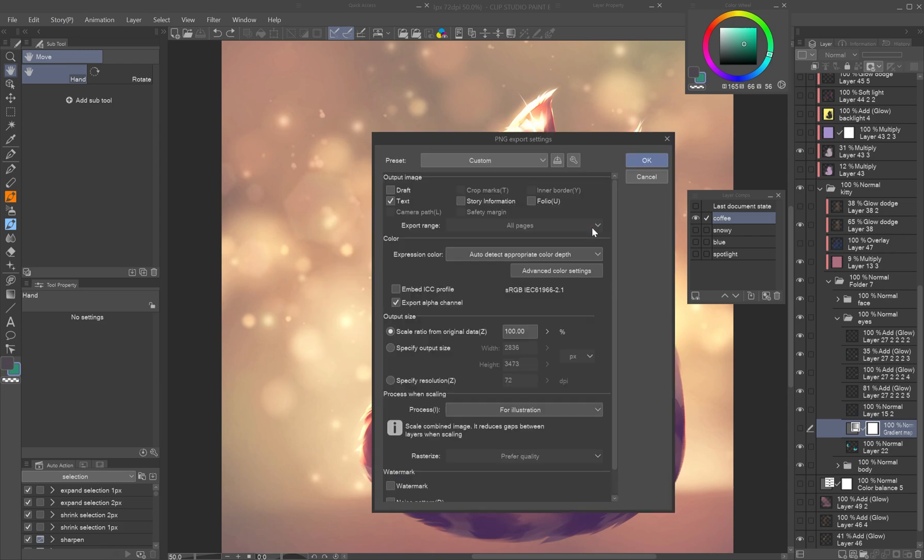In the following pop-up, you can choose detailed export settings, like the output size. Make sure to enable Export Alpha Channel for transparent PNGs.